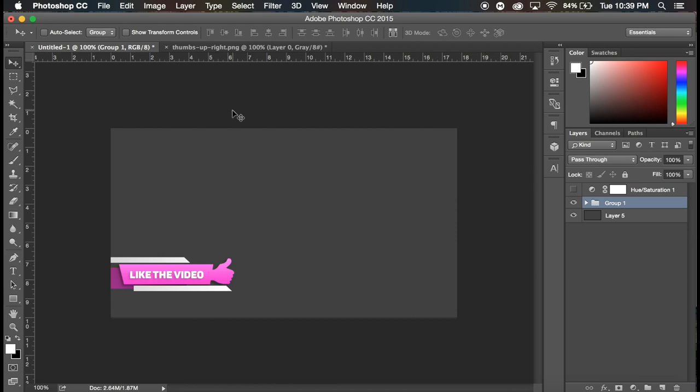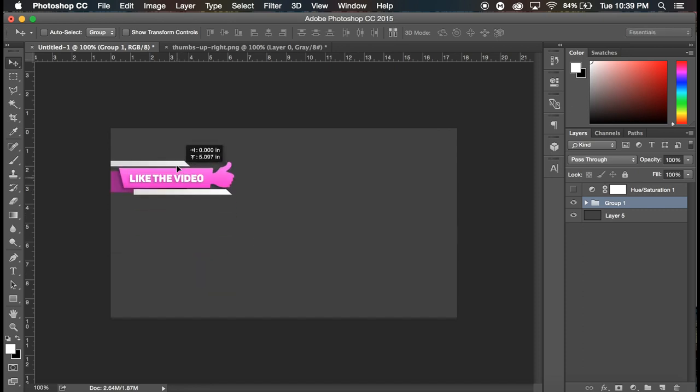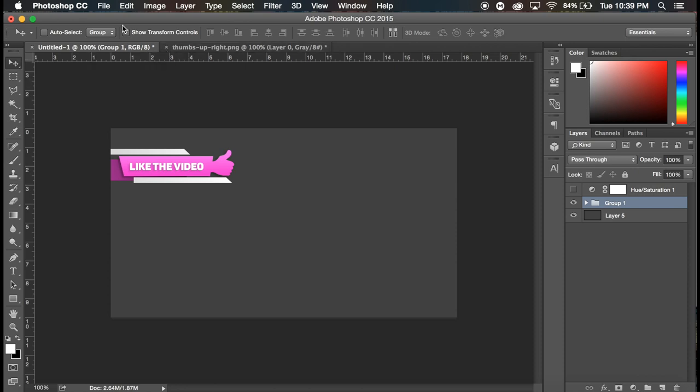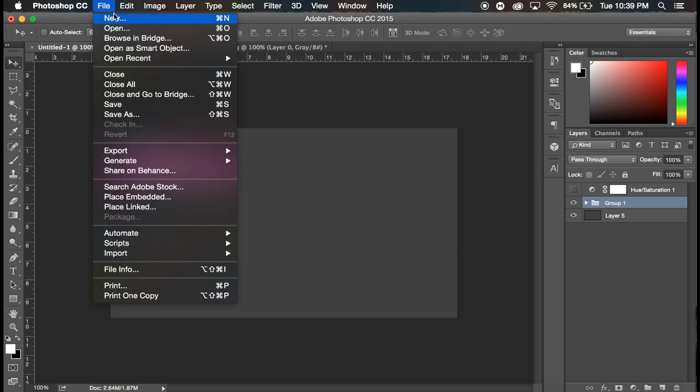So first off you want to be in Photoshop obviously, and I'm just gonna bring this to the top of my screen as a reference. But if you record in 1080p or 720p, or you don't know, you need to know.